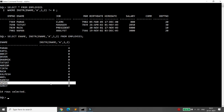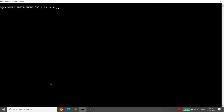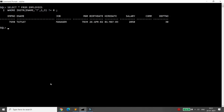Similarly, if you want employees with at least 3 occurrences of 'T', write INSTR(name, 'T', 1, 3) != 0. The only person with three T's in their name is Tatsat — T-A-T-S-A-T.